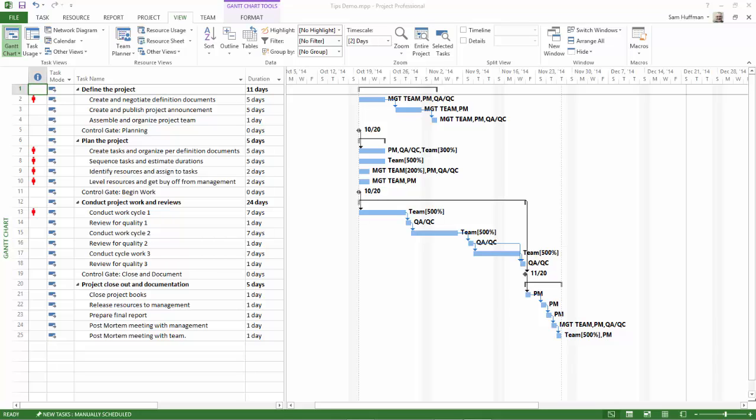This method answers: Who has the schedule problem? How bad is that problem? Where in the project timeline does the problem exist? What is the cause of the problem? And last, what solutions are available?